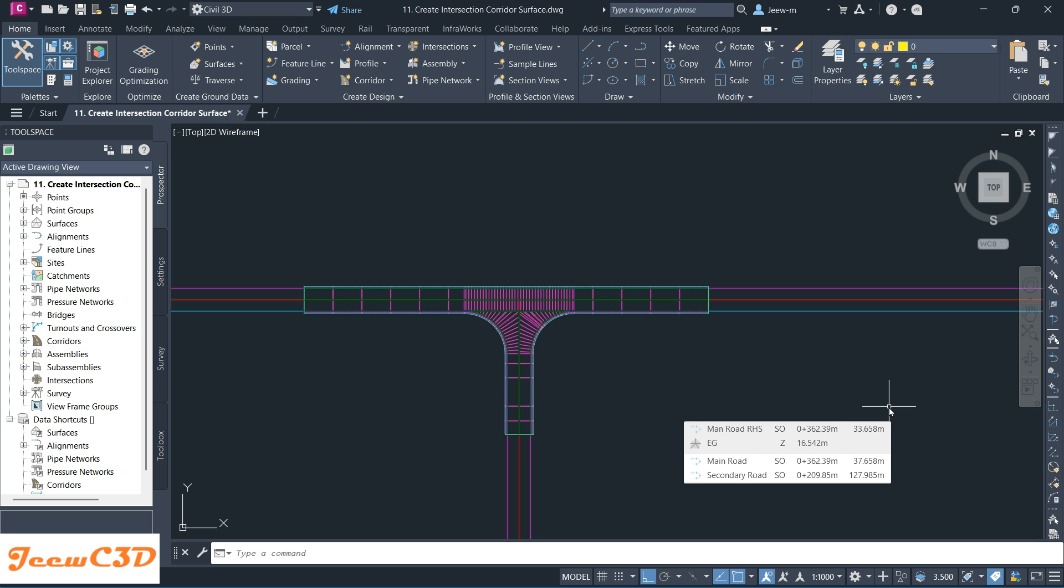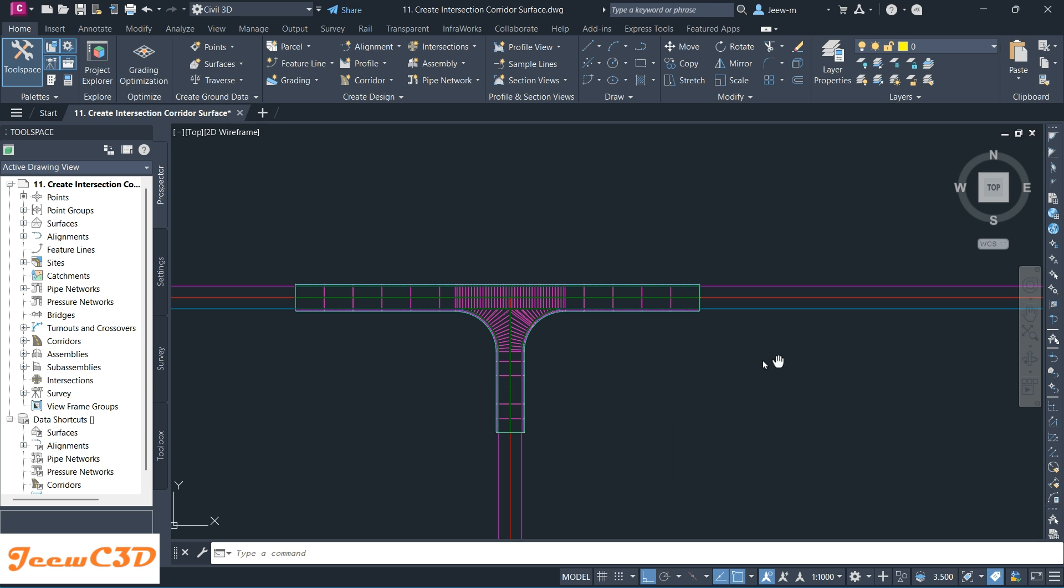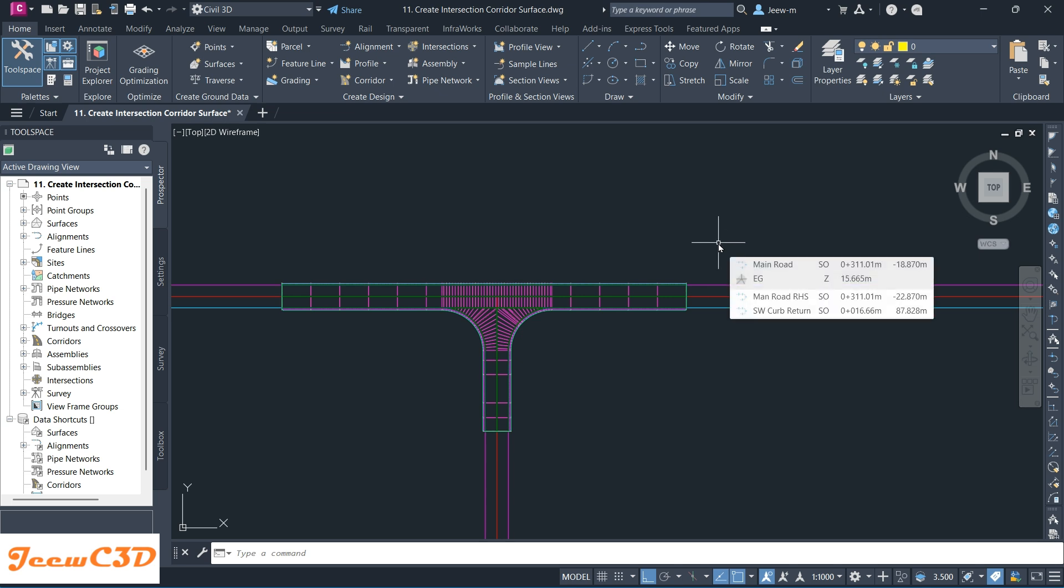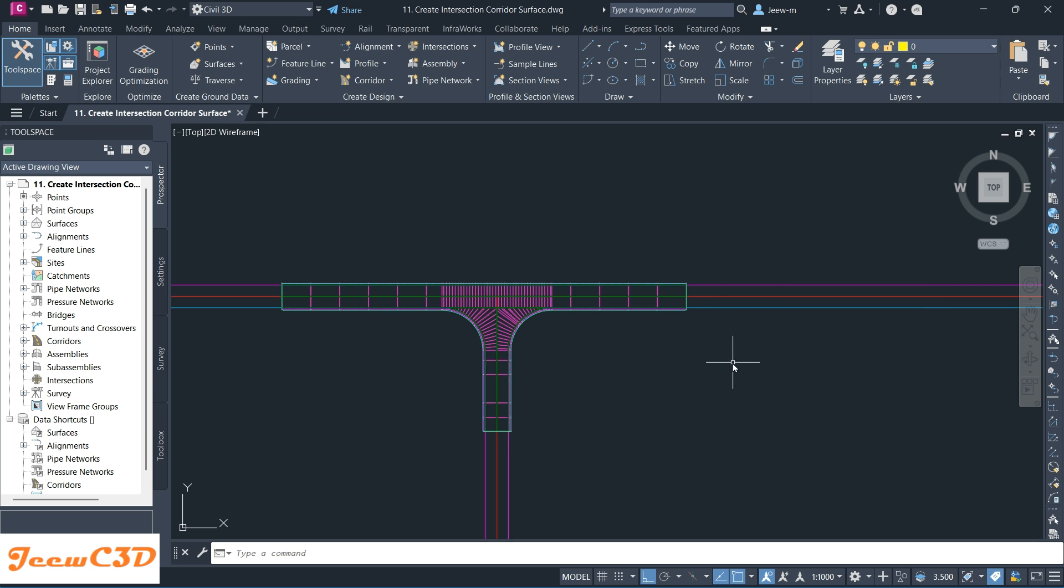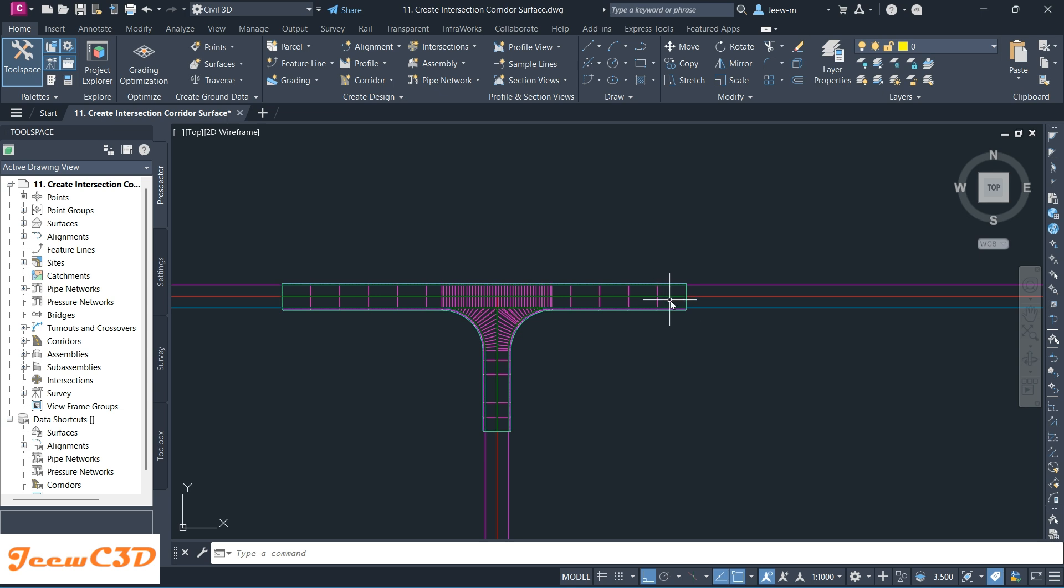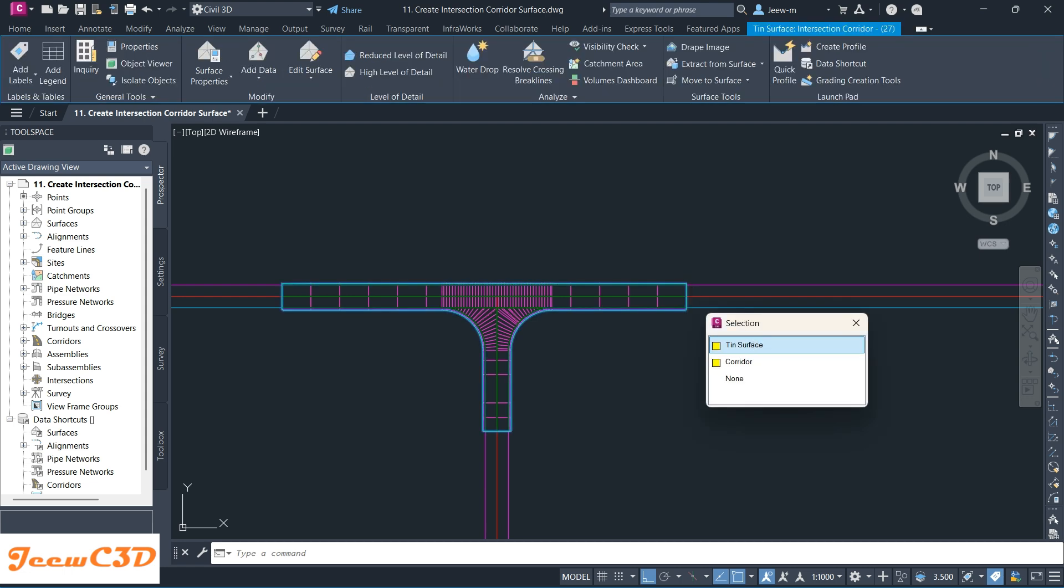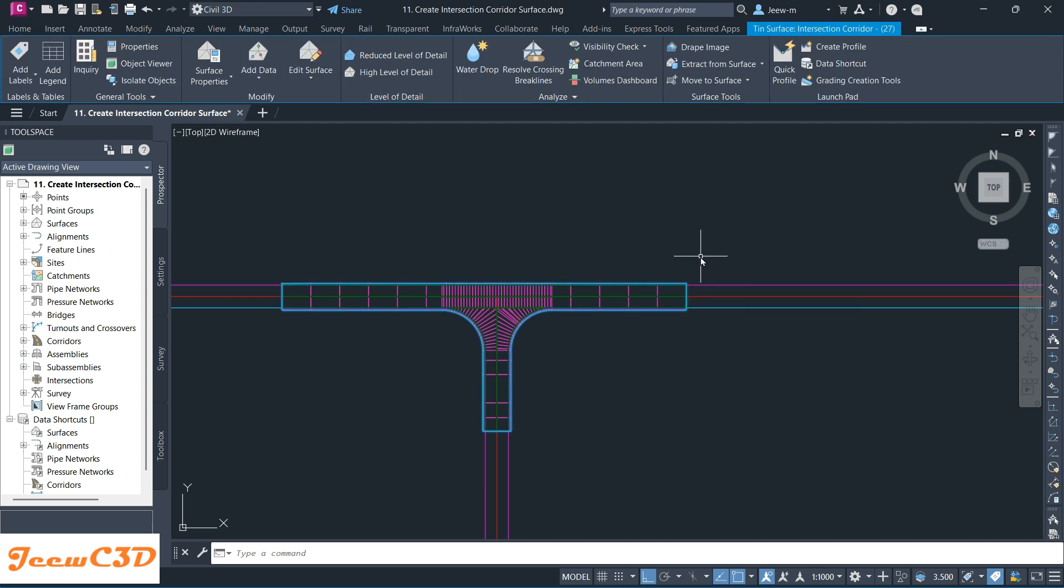To view the Model Viewer, you have to select the objects you can show through it, such as corridors, surfaces, and maybe pipe networks. You can't show alignments or profiles. In this case, I am going to select my corridor surface.